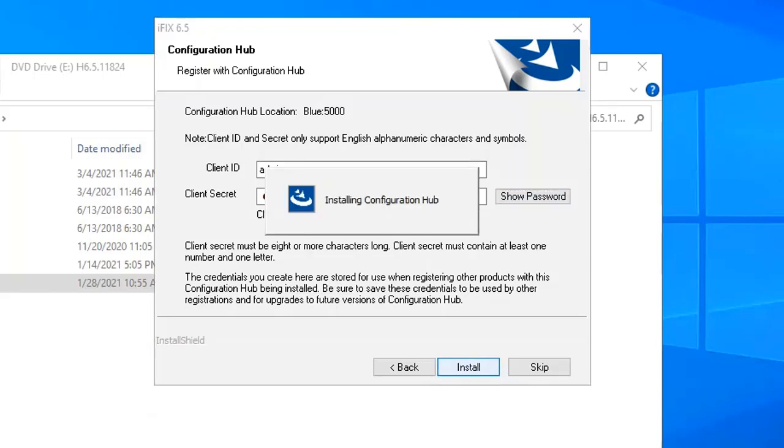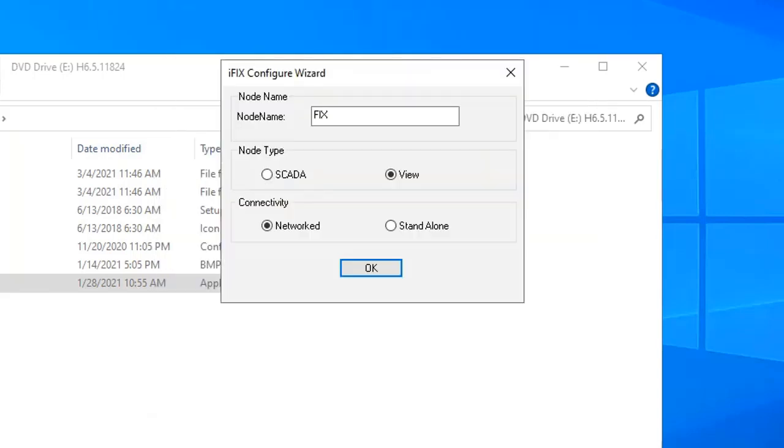After the install and registration completes, this dialog box appears. I'm going to select SCADA and standalone, and then OK. You could later change these values in the SCU after the install completes, so don't worry too much if you make a mistake here.